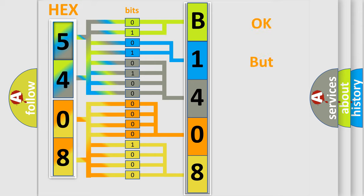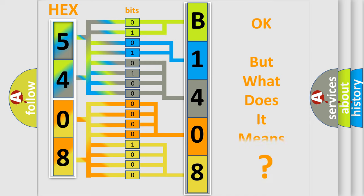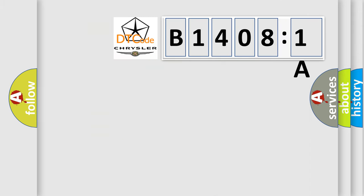The number itself does not make sense to us if we cannot assign information about what it actually expresses. So, what does the Diagnostic Trouble Code B14081A interpret specifically?